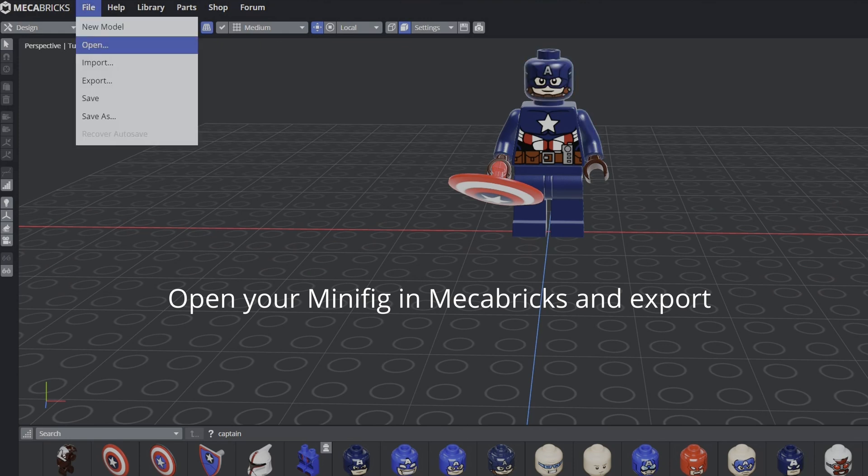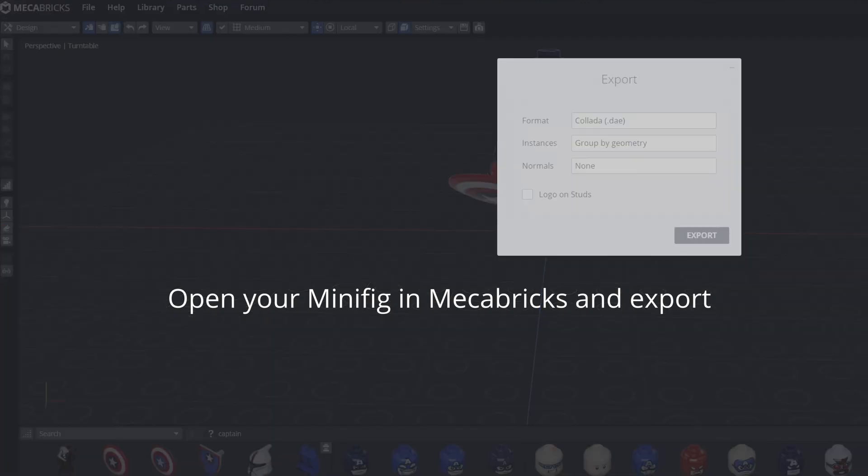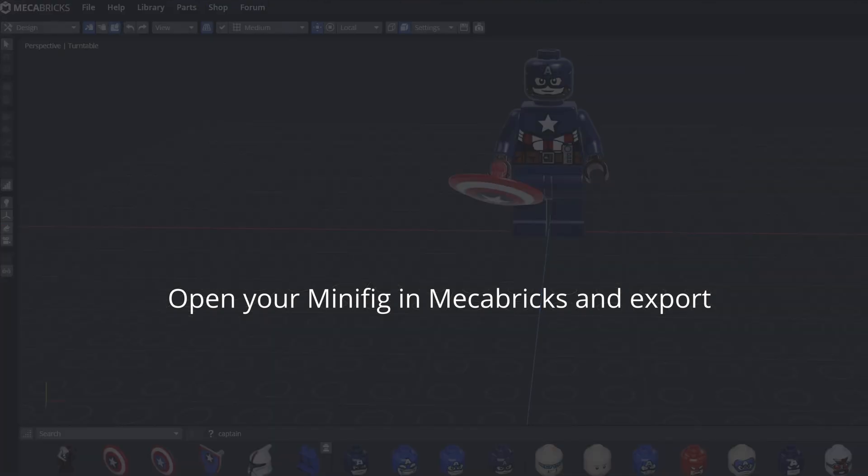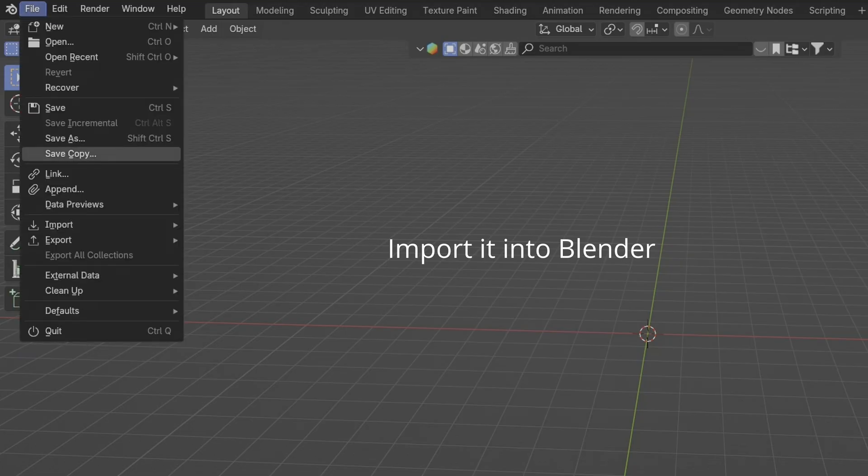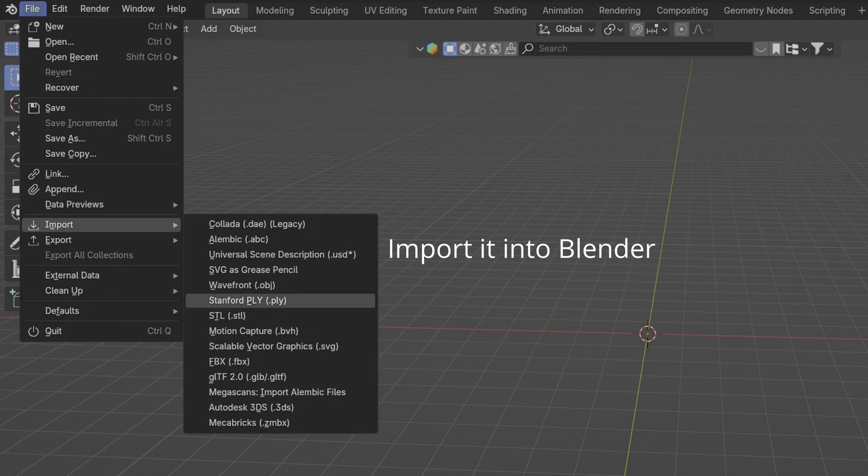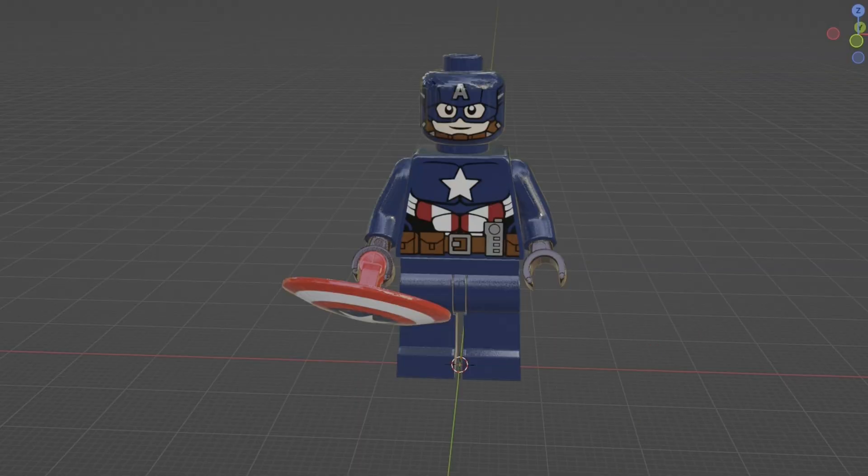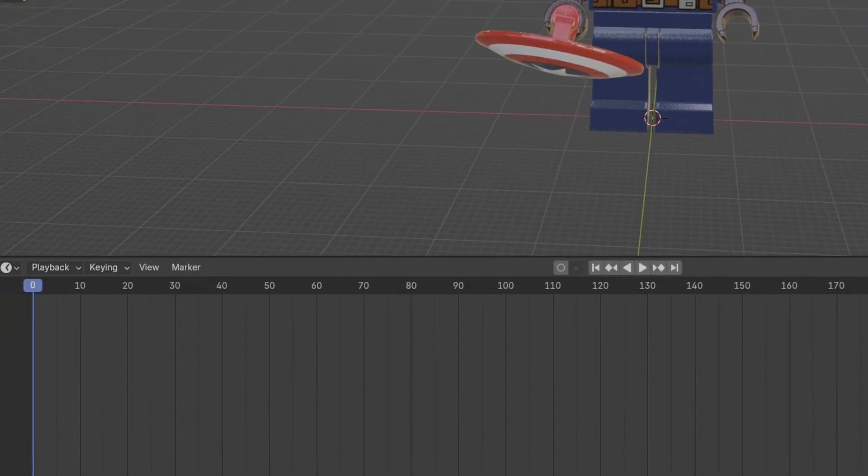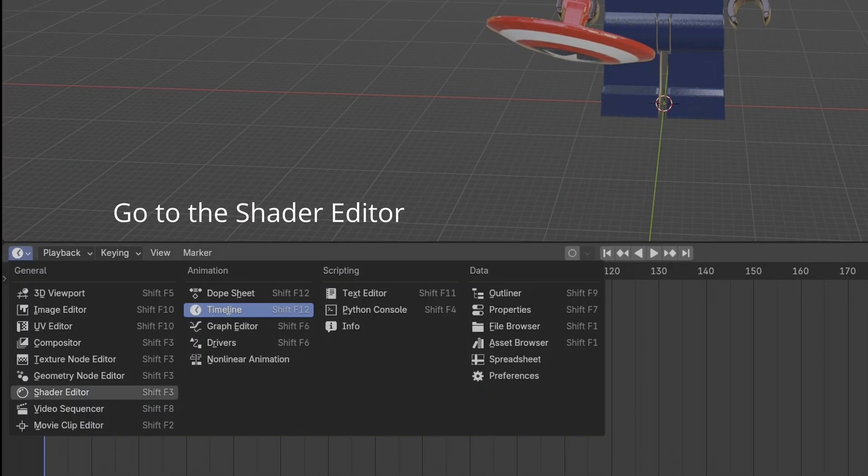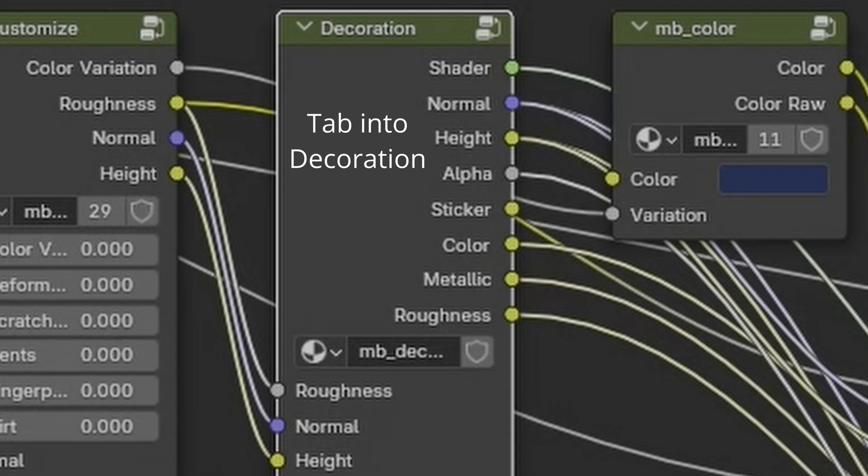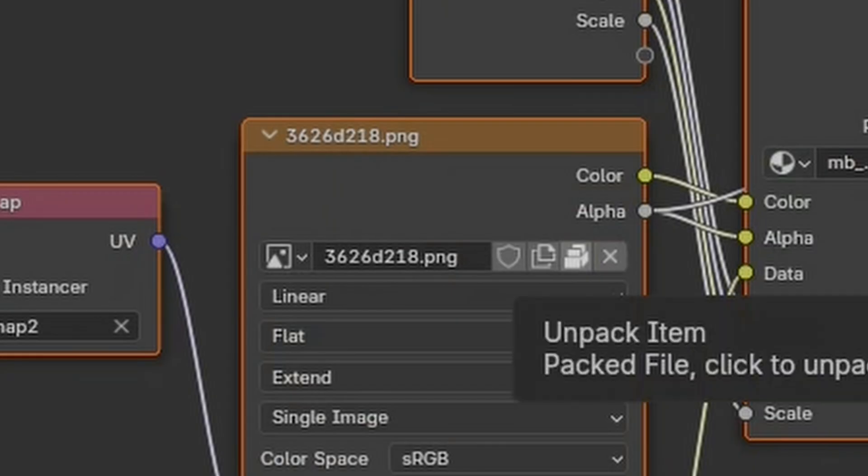Open your minifig in Mechabricks and export. Import it into Blender. Go to the Shader Editor and tab into Decoration.